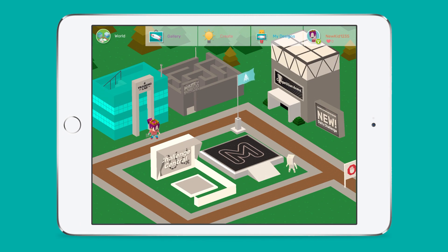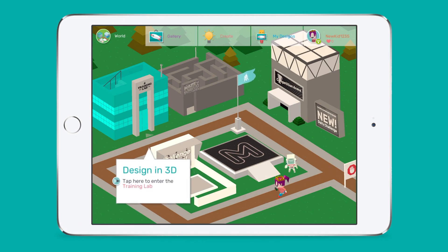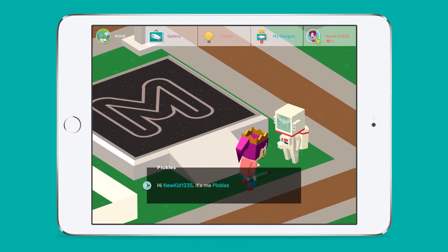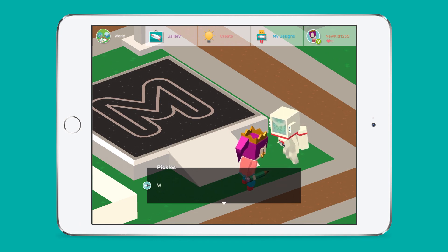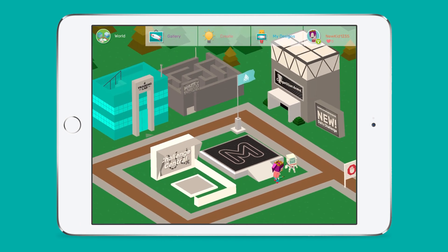The Makers Empire 3D interface is centred around a town centre called Maker World. Students have an avatar that is a 3D character of themselves, which walks around Maker World. From Maker World, your students will be able to access a bunch of different areas and activities.